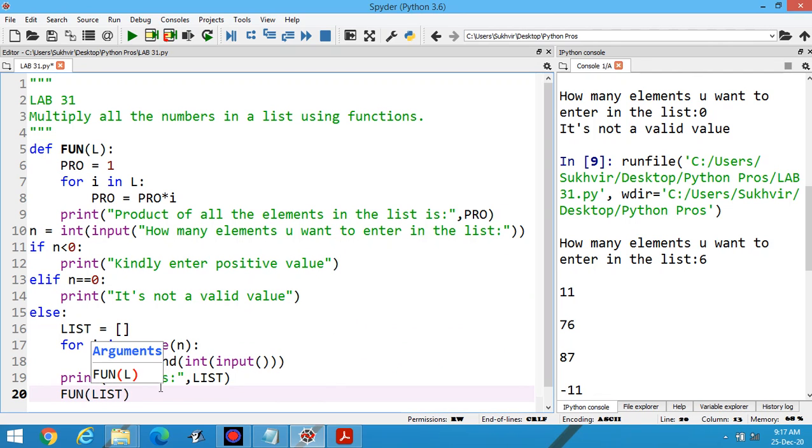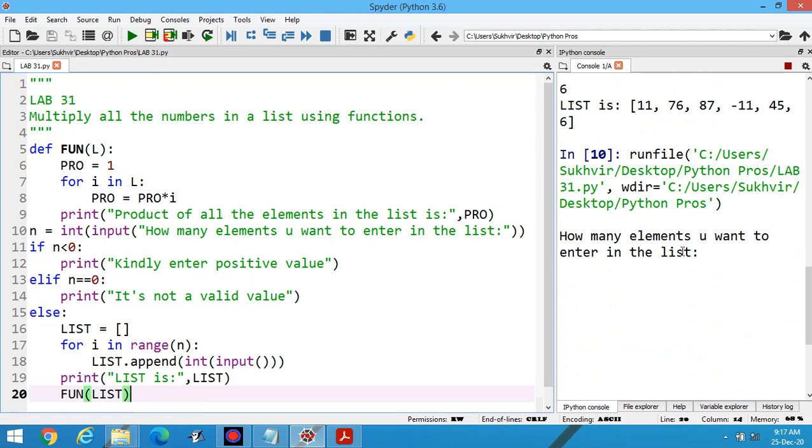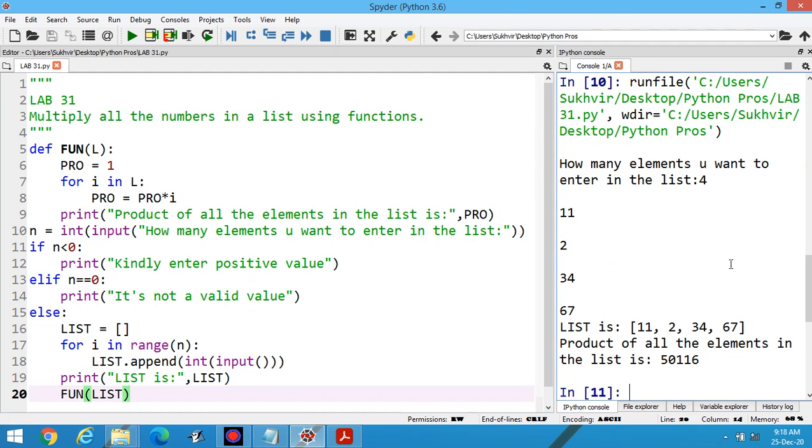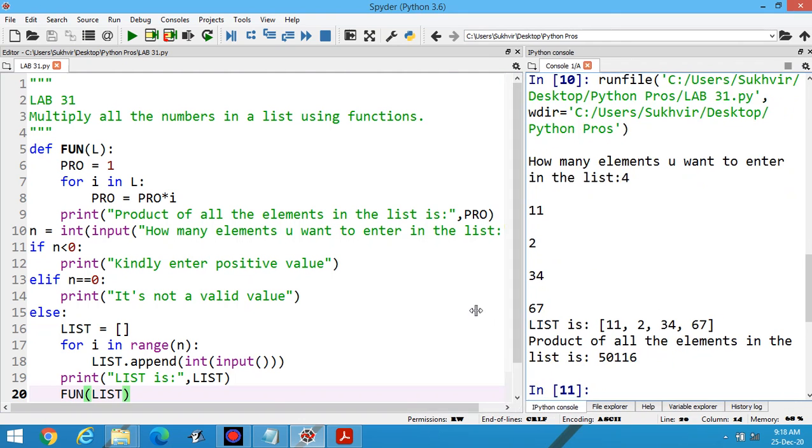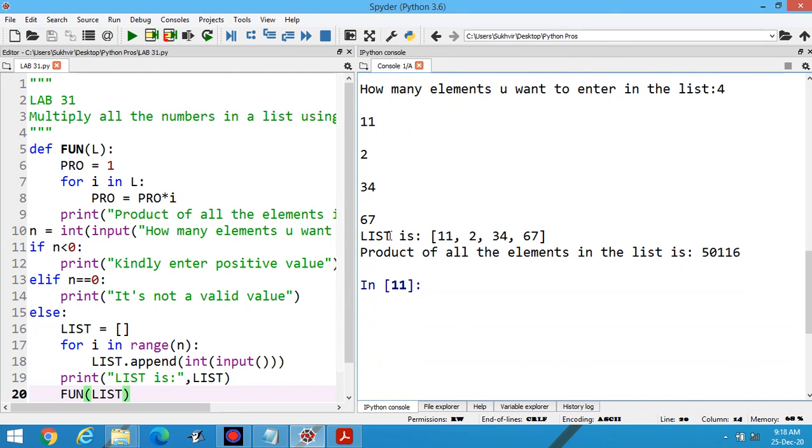Now execute the program again. How many elements you want to enter in the list? Suppose I am writing four: 11, 2, 34, and 67. You can print the data over here. List is 11, 2, 34, and 67.